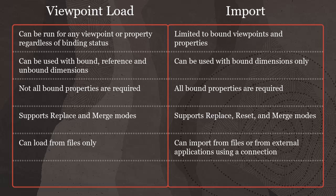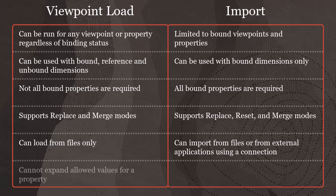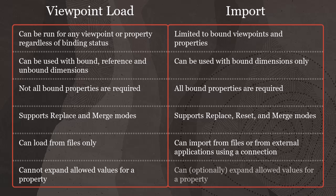Import can import from files or from external applications using a connection. Viewpoint load cannot expand allowed values for a property. Import can optionally expand allowed values for a property.